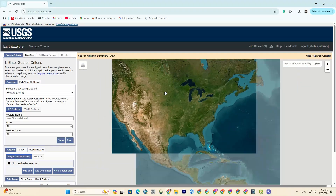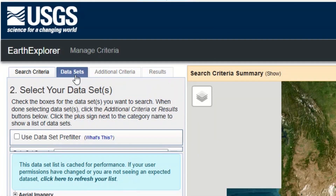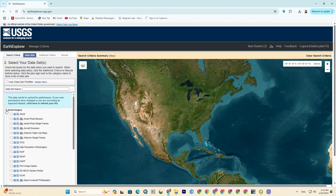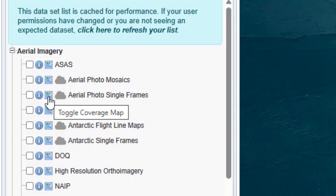Alright, after signing in, we have to go to the Datasets section. We should determine what kind of data we're looking for. So I click on the aerial imagery, then select the third option, aerial photo single frames.